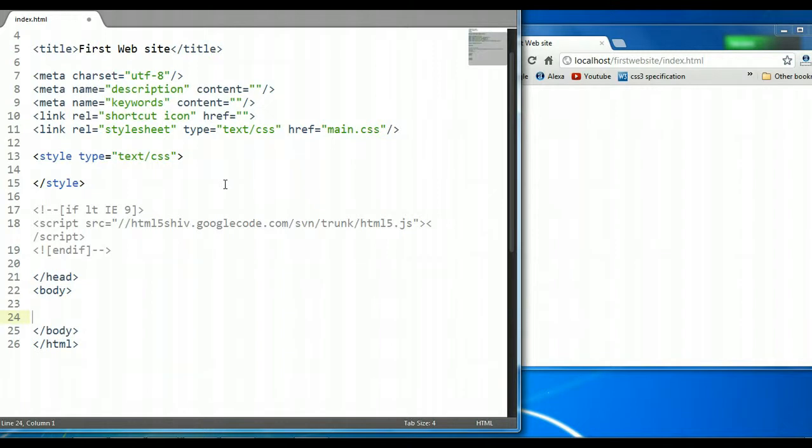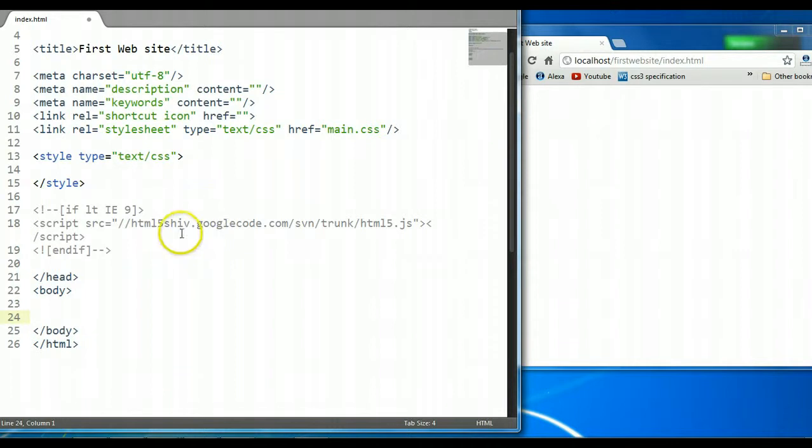Now you need to bear in mind, at present, these two properties only work under a webkit browser, that being either Chrome or Safari. However, this is going to change in the near future, so we're going to go over these two properties anyways.